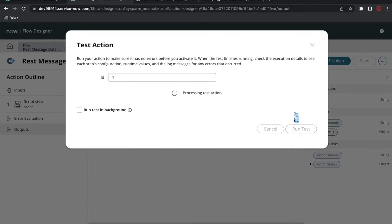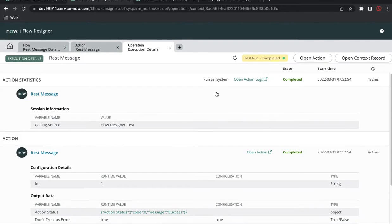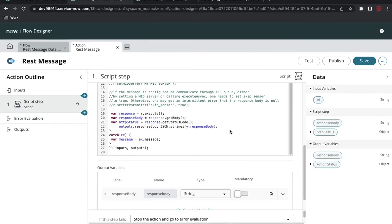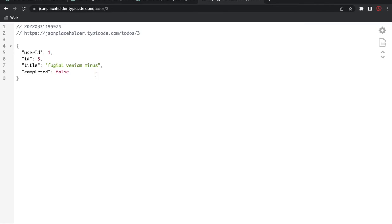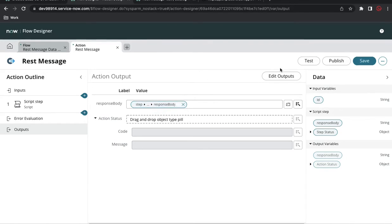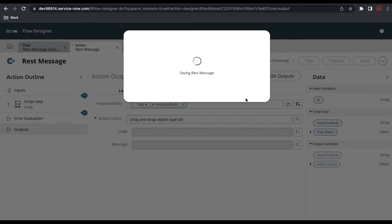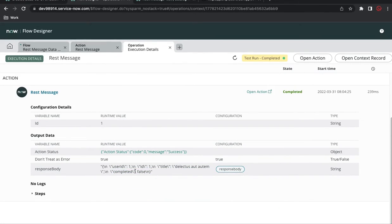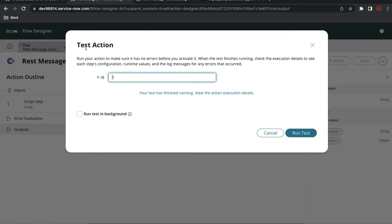I'll pass ID equal to one and run the test. We're not getting the expected response. Looking at the issue, the label and name of the output don't match. I need to copy the correct name in small case and paste it, ensuring this value is tightly mapped to the script output. I'll also remove the JSON.stringify since it's not needed — that was causing the slashes in the response. Let me publish and test one more time.